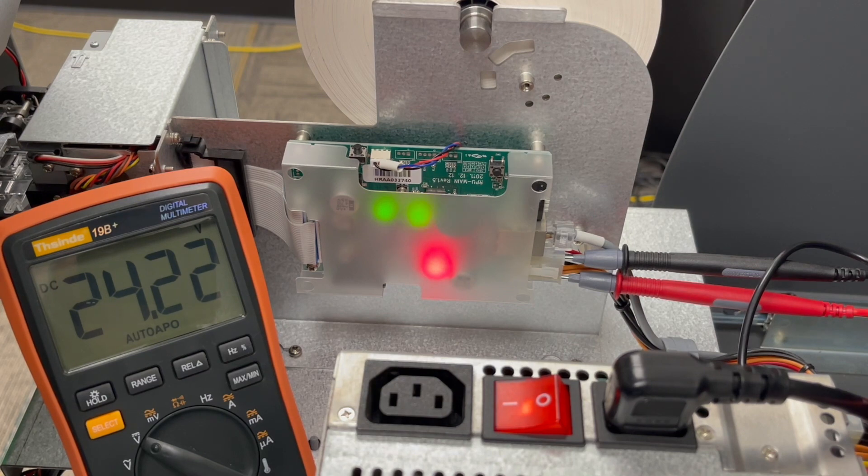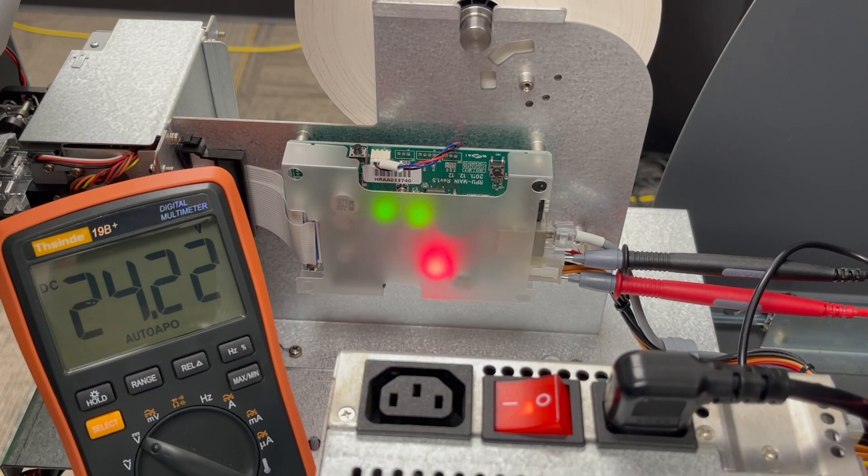If the voltages are out of spec or they're dropping when you test, consider replacing the power supply. I hope this video has been helpful. If you have any questions, please contact GenMega Support.